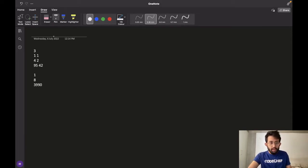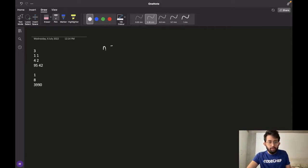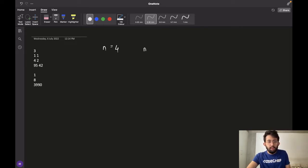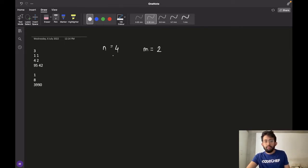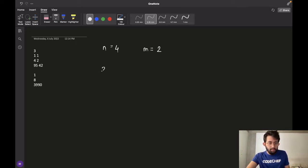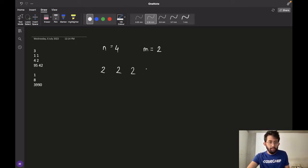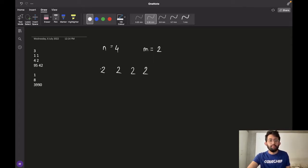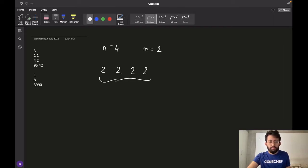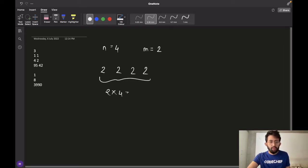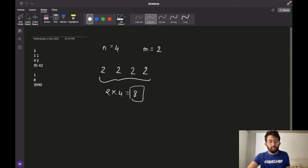For the second test case, the book has 4 pages (N=4) and there are 2 words on each page (M=2). That means 2 words on the first page, 2 words on the second page, third page, fourth page, and so on. The total number of words would be 2 multiplied by 4, which is 8.